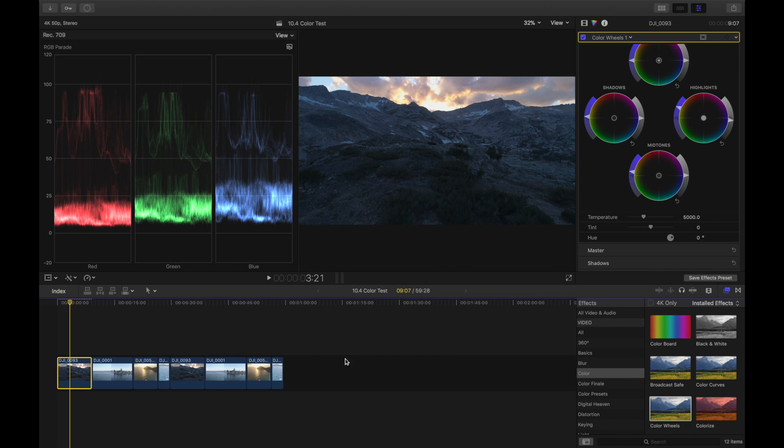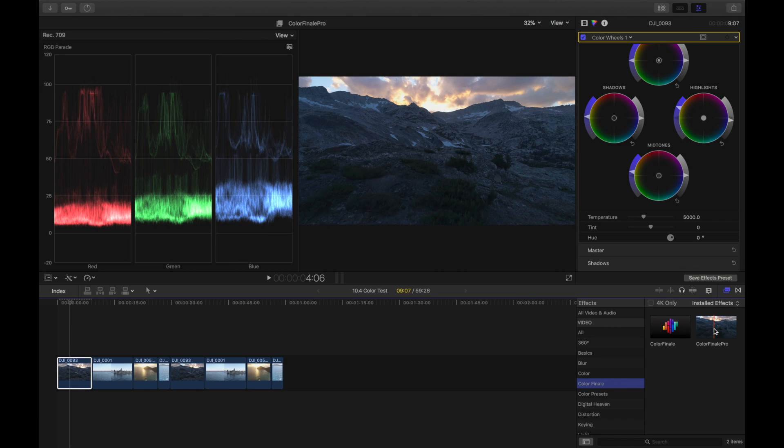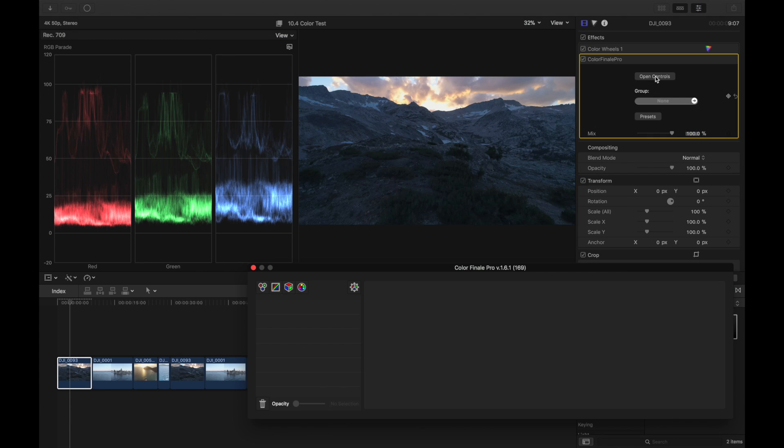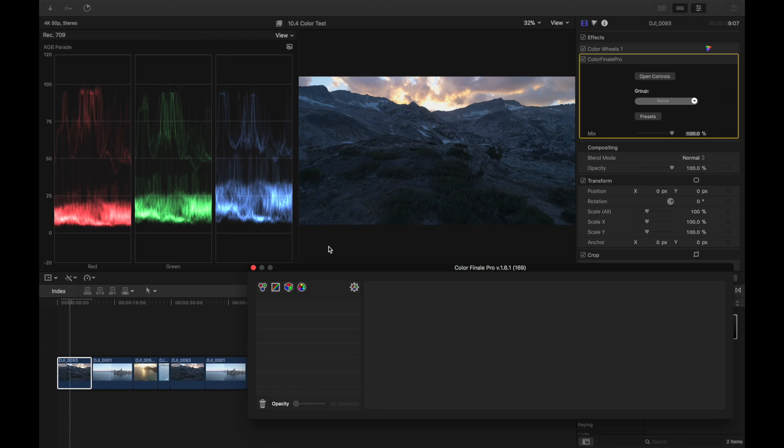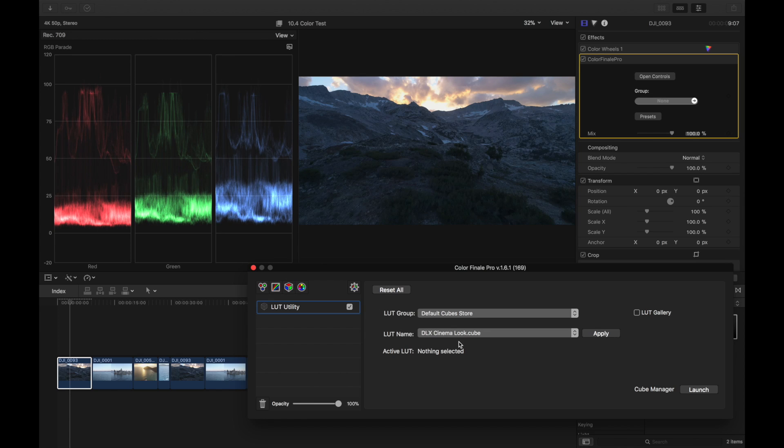That would be what I would use as my base grade, and then from there I like to use a LUT, usually a film look or cinema look LUT. So I'm gonna add a Color Finale Pro to use as my LUT tool. I've done a couple videos on Color Finale in the past - it's a really great tool for color grading. With the new color wheels in 10.4 I think I will be using that more just because it gives you more control, and then I will be using Color Finale still to do my LUTs.